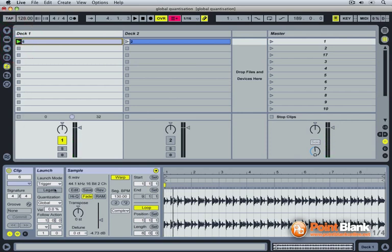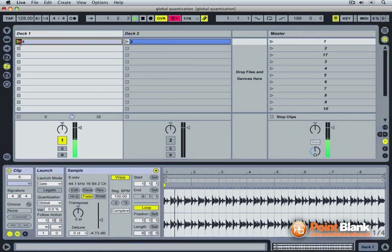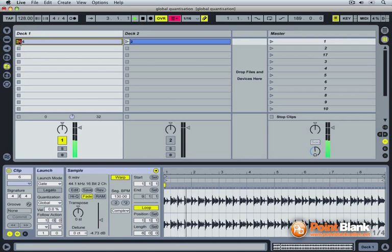The second mode is the gate mode. In gate mode, you can click on the clip launch icon. If you release the launch icon, it stops playing. Like so. Release. Like so. And release.